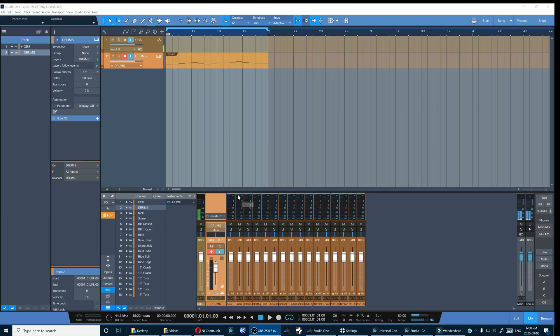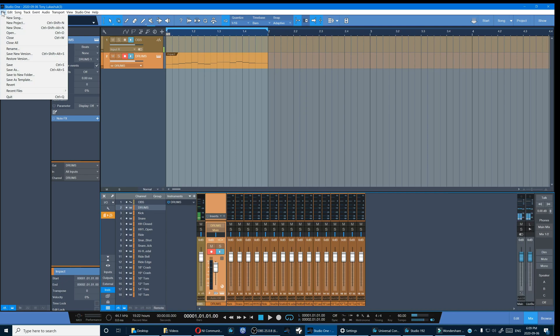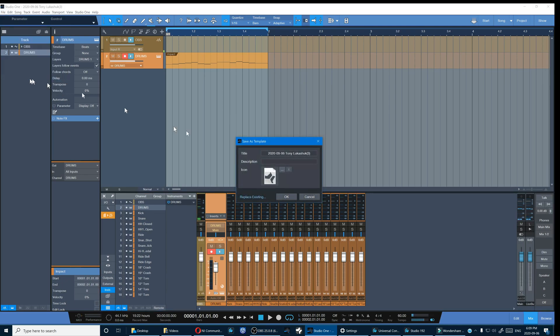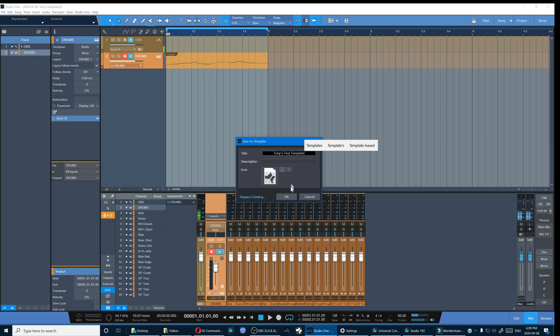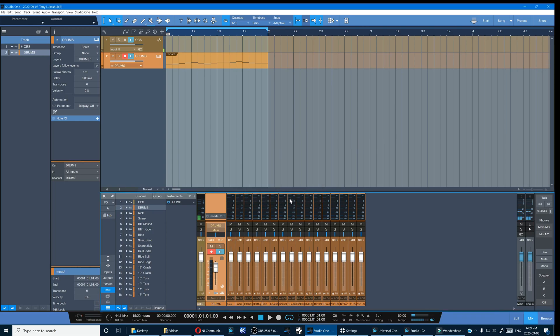And finally that circles us around to saving our work as a template in Studio One for future use. So let's do that. I'll call it Tony's Test Template and then save it.